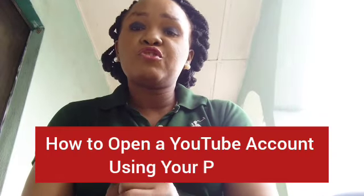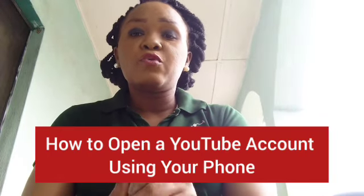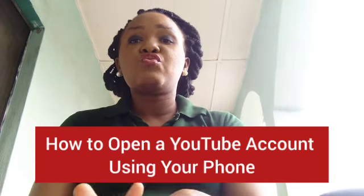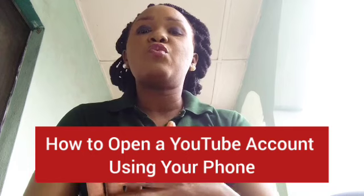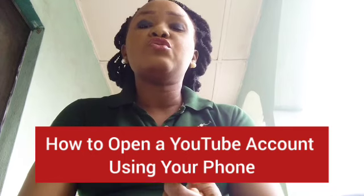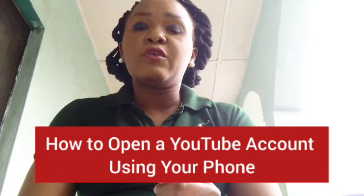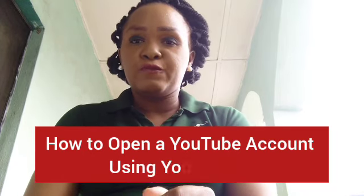Hey guys, in this very short video I'm going to walk you through how to open a YouTube channel using your phone. It's going to be a straightforward video, so you want to stay tuned.